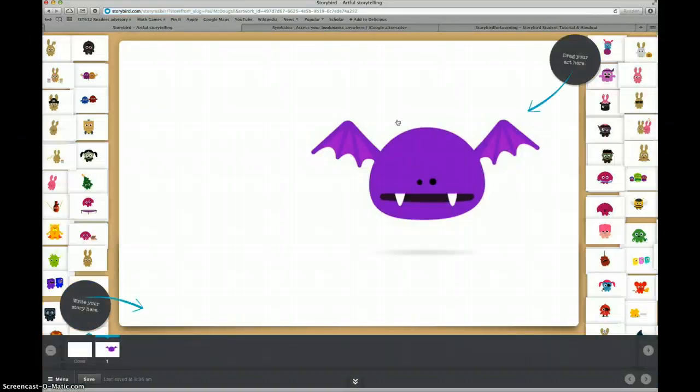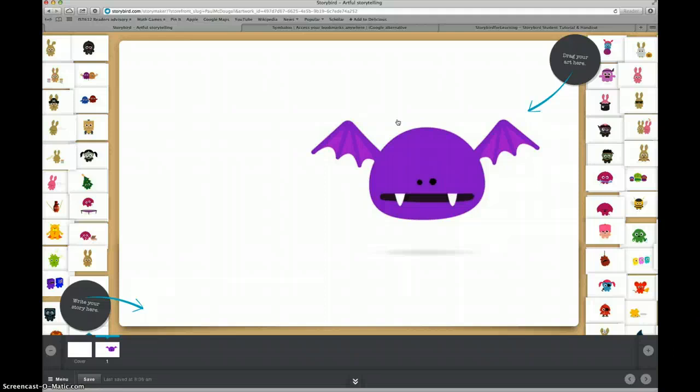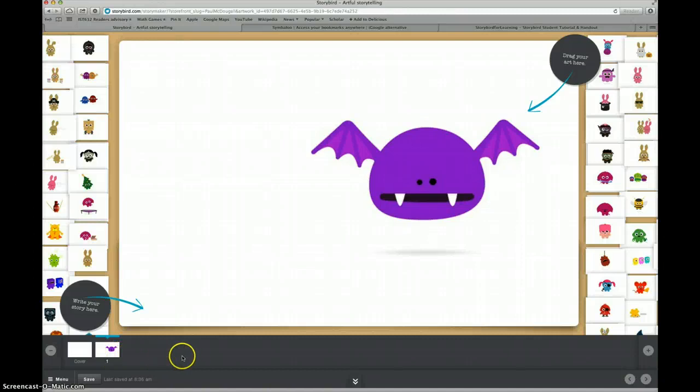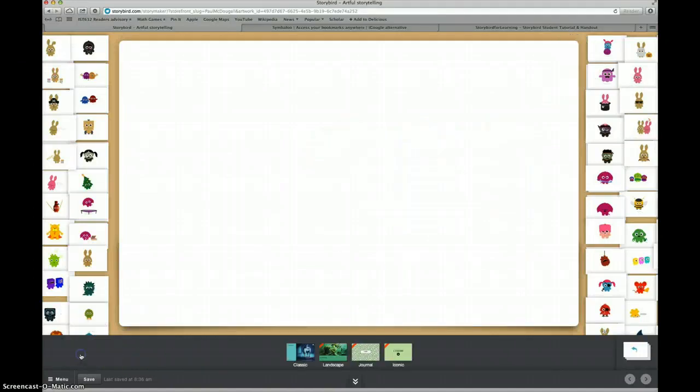My workspace will pop up with a big page in the middle and lots of artwork on the side. I also have a works tray at the bottom of the screen that shows me all of the pages that I'm creating and a cover for my story. I'm going to create a cover now.